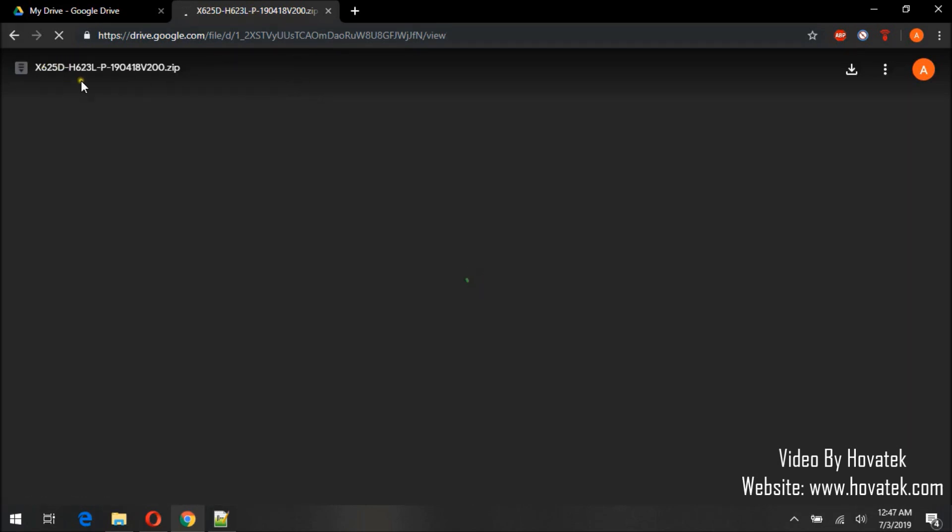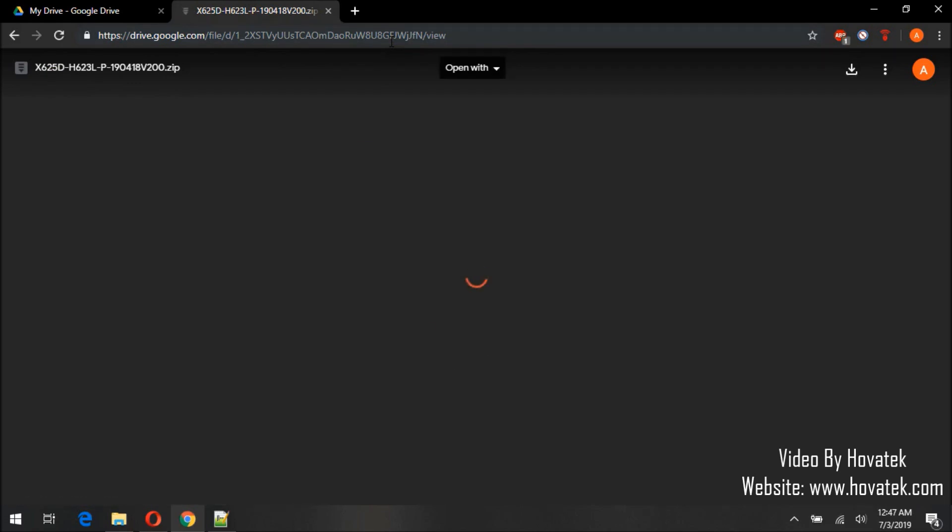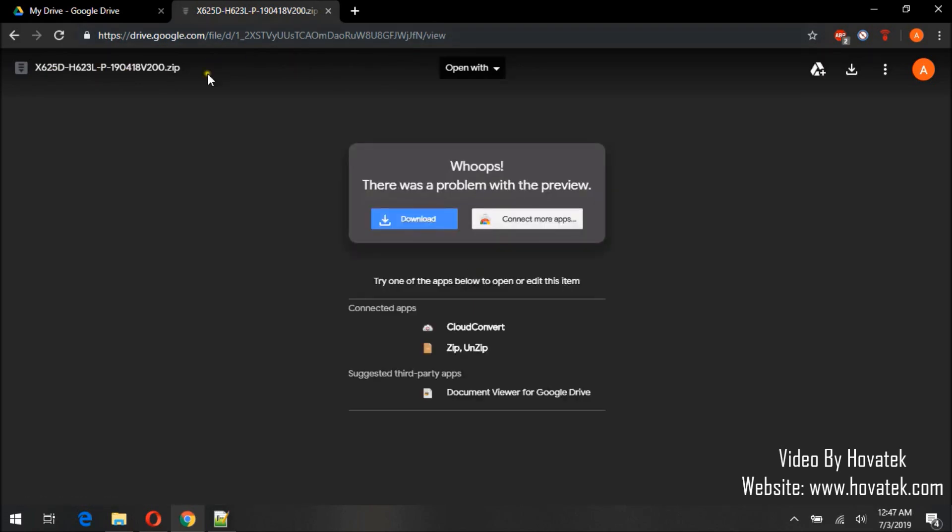So this is the preview link of the file you are actually trying to download. Now the page is still loading actually. Okay, so once it's done loading.